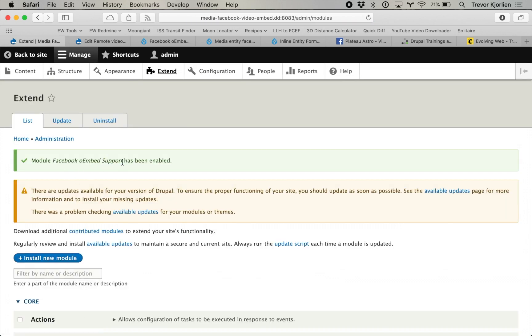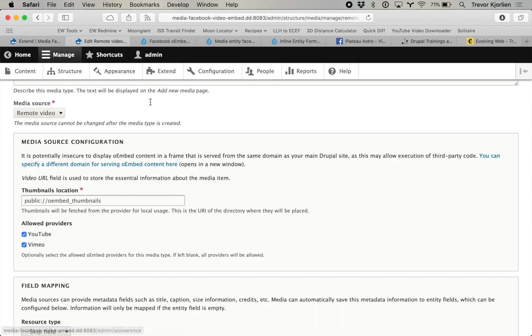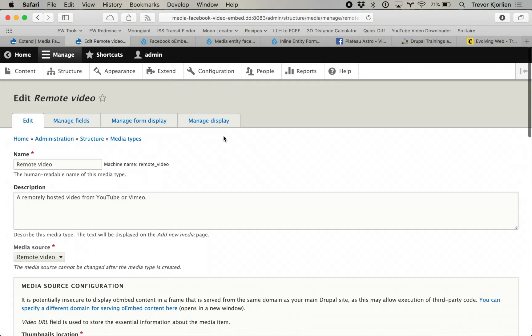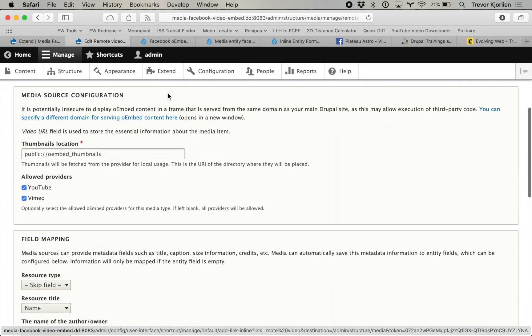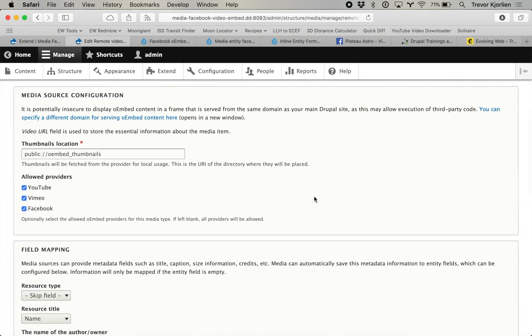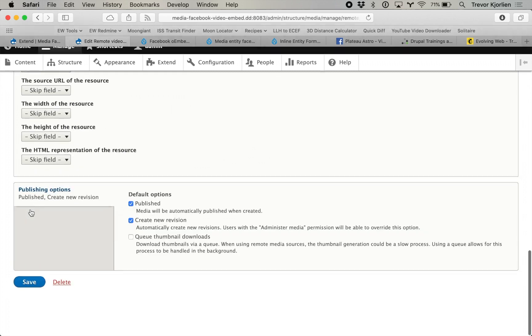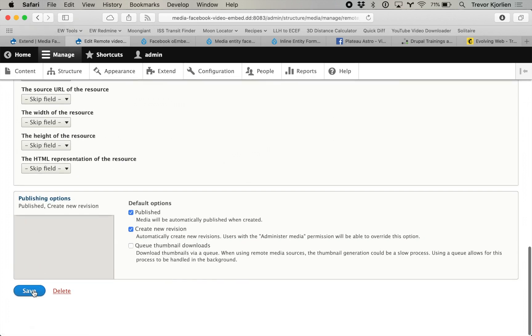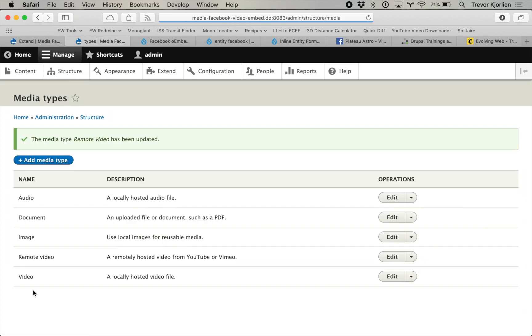Module Facebook OEmbed support has been enabled. I'll go back to my media type — the remote video — and hit refresh. Now we see Facebook shows up as an option. I'll click it and press save. Let's try this out.